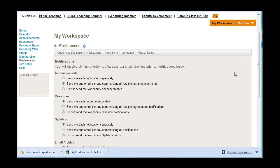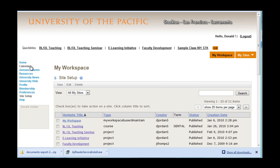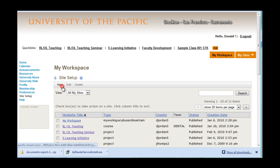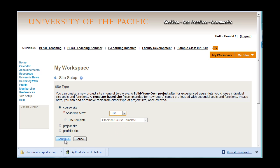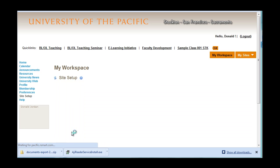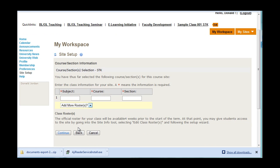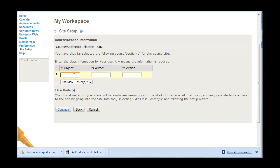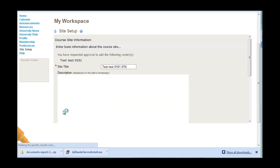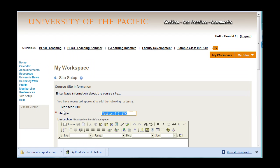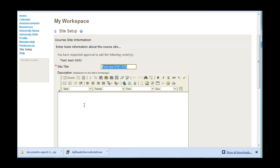To start a new course, go to Site Setup. In Academic Term, choose your campus. Click Continue. Enter the subject, the course, and the section number. Enter a brief description.